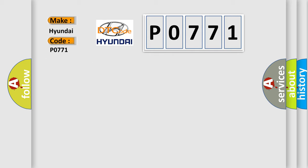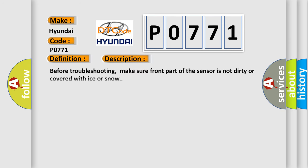The basic definition is right front corner sensor failure. And now this is a short description of this DTC code.